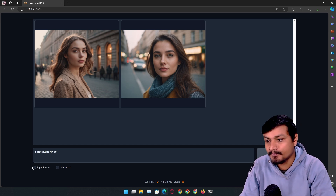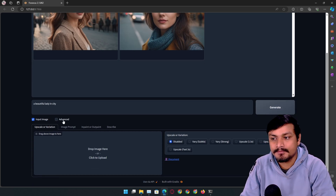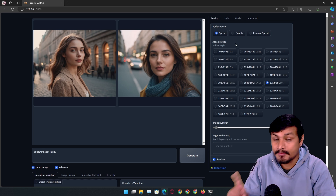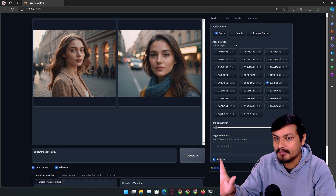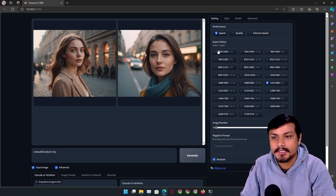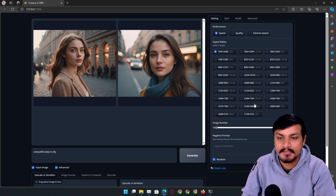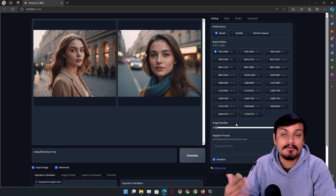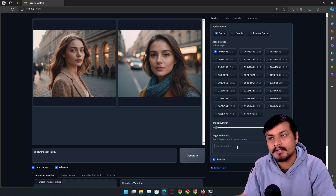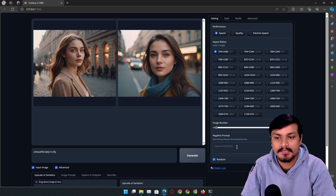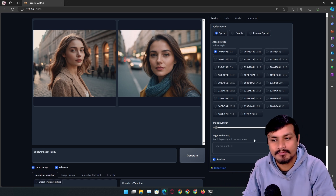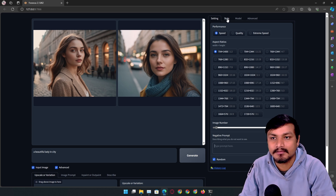There are two more things you can toggle: image input and advance. Click on advance — this unlocks even more features but it's still easy to use. Under settings you can change the performance mode, aspect ratio, and there are so many presets to choose from. You can also change the number of images to generate. You don't actually need to add negative prompts because Fooocus has everything pre-built into the system.